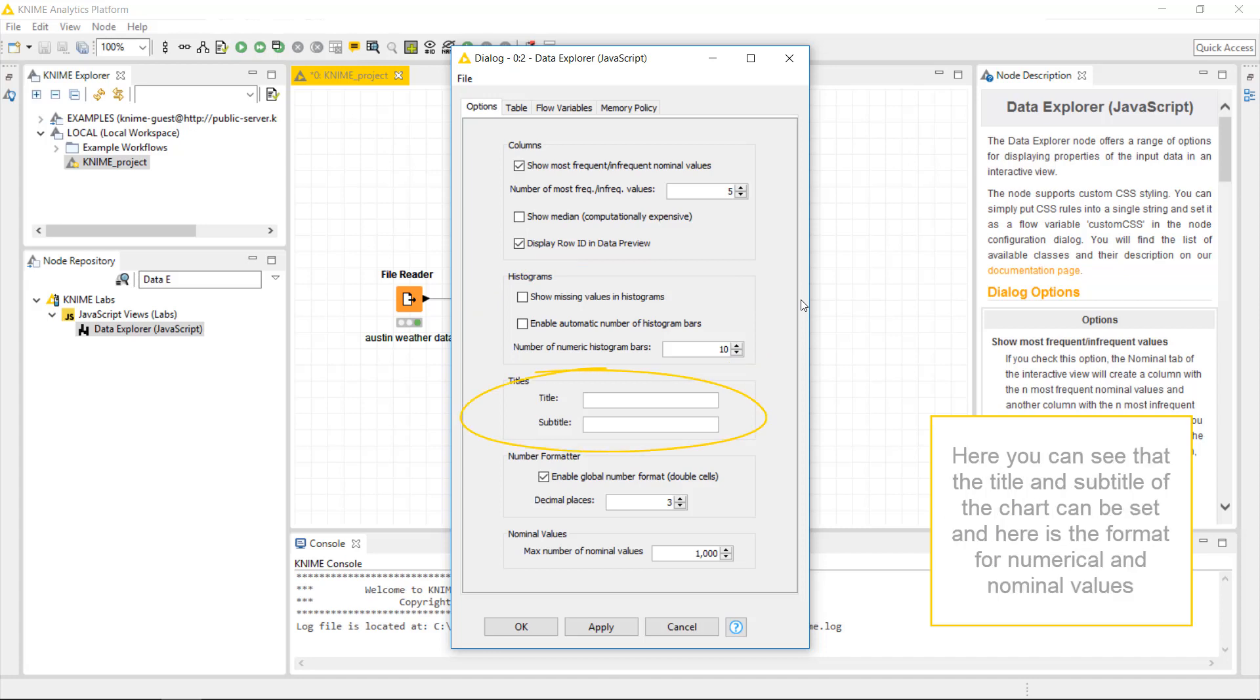Here, you can see that the title and subtitle of the chart can be set. And here is the format for numerical and nominal values.